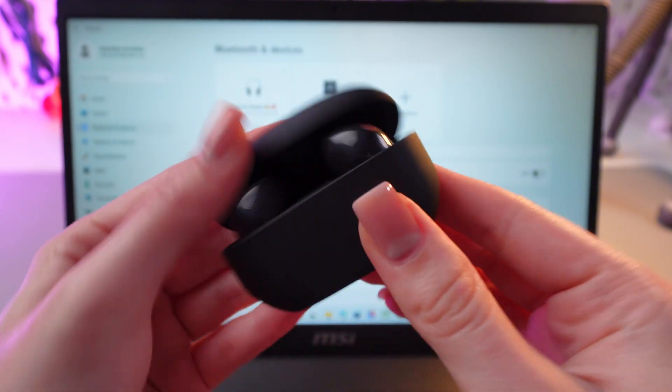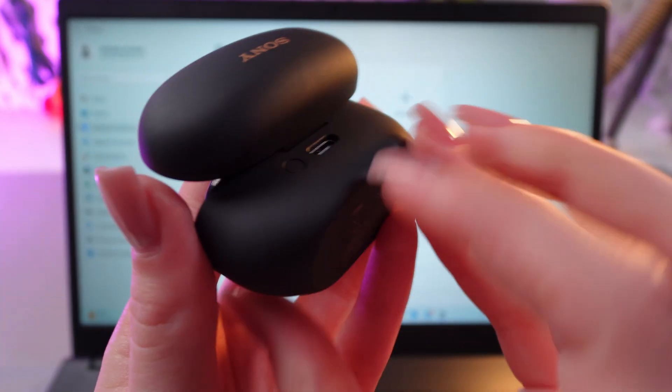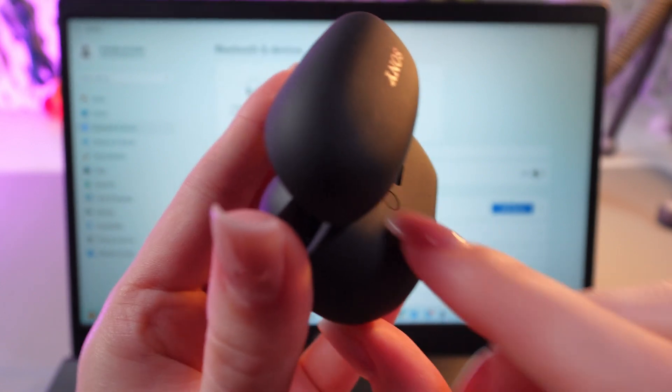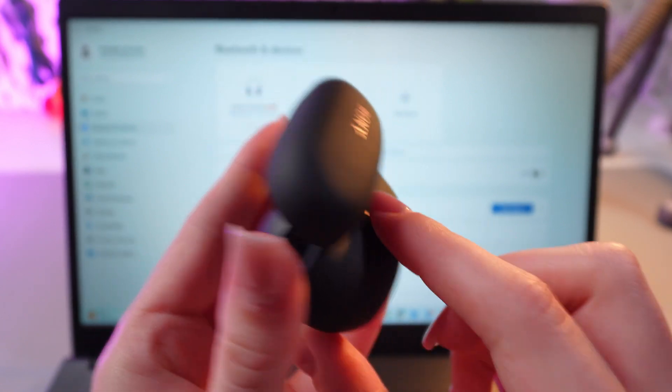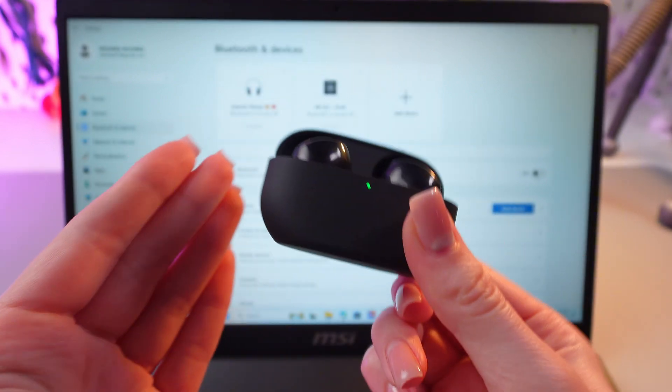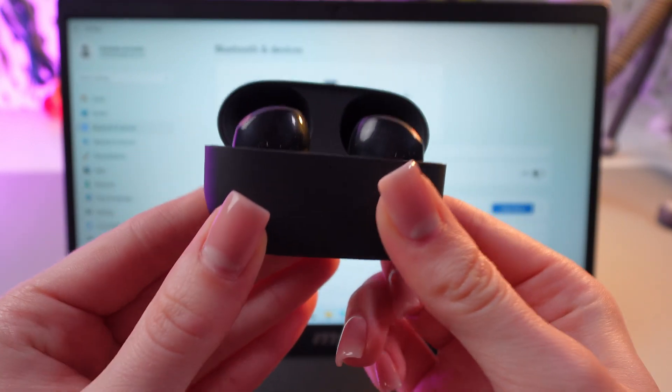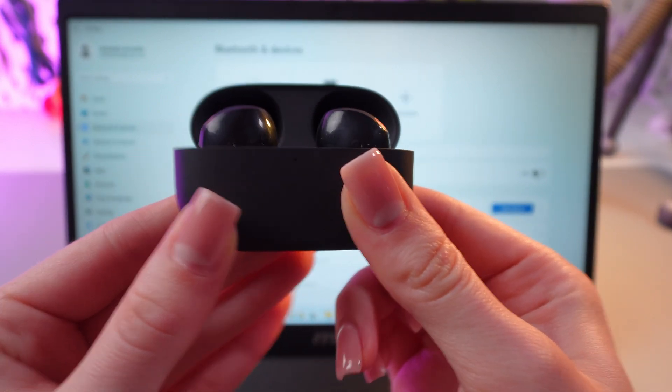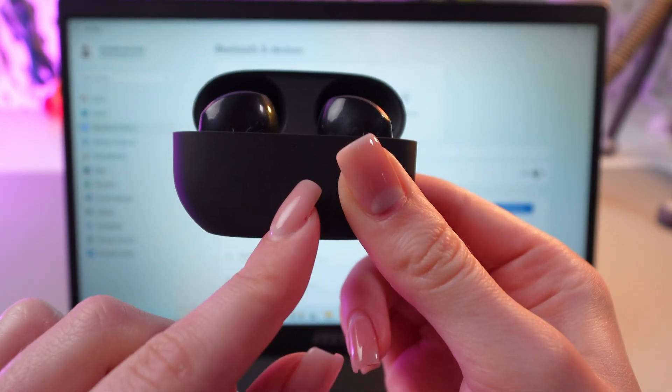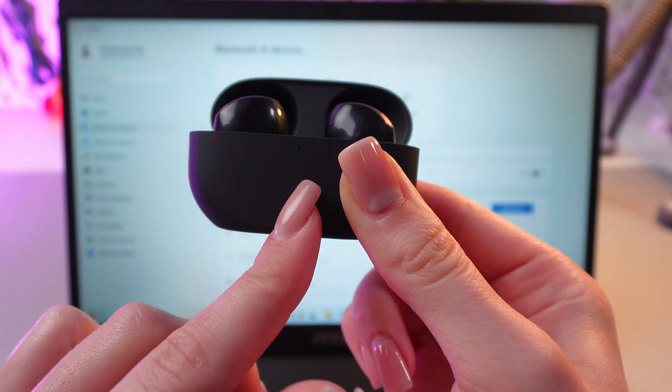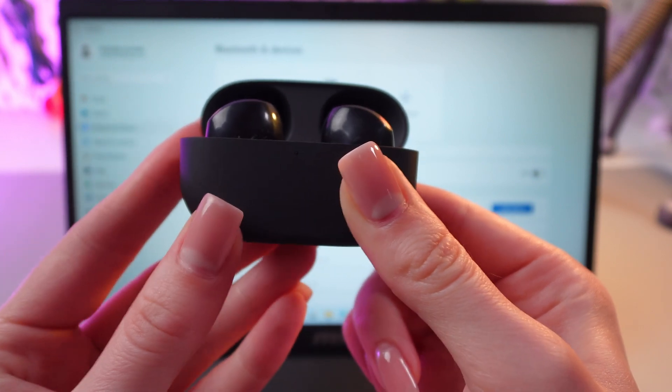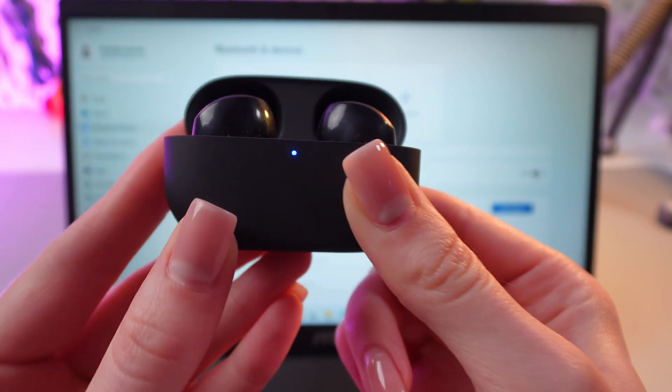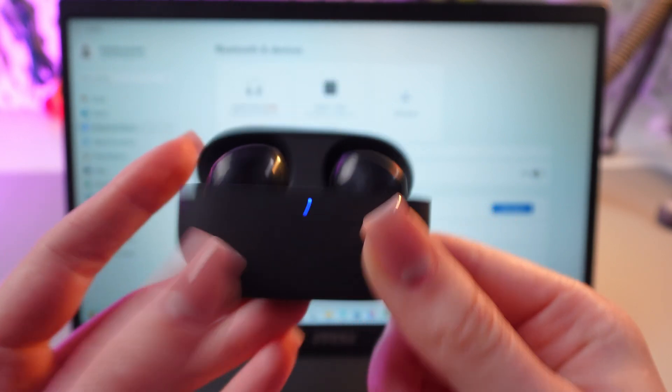Now we just need to open the case and find this button on the back part, which we need to press and hold for about 5 seconds till this indicator starts blinking blue. Great!